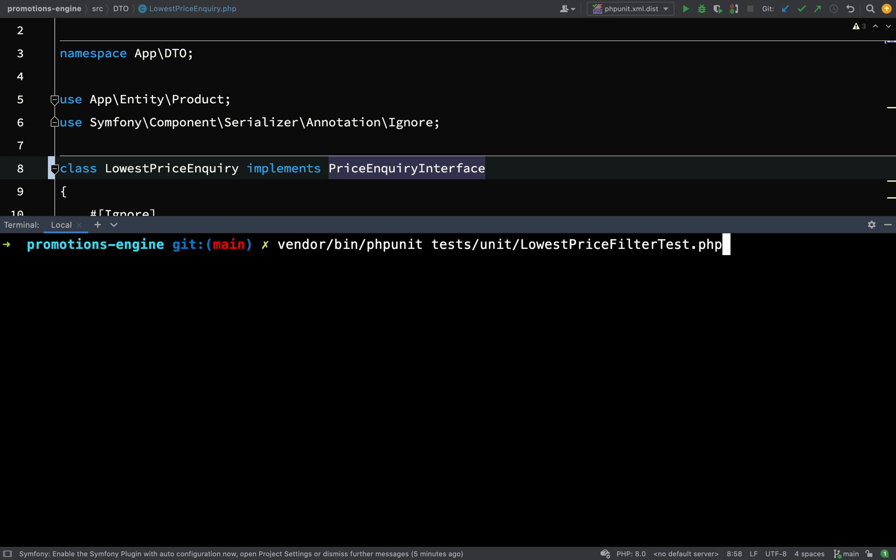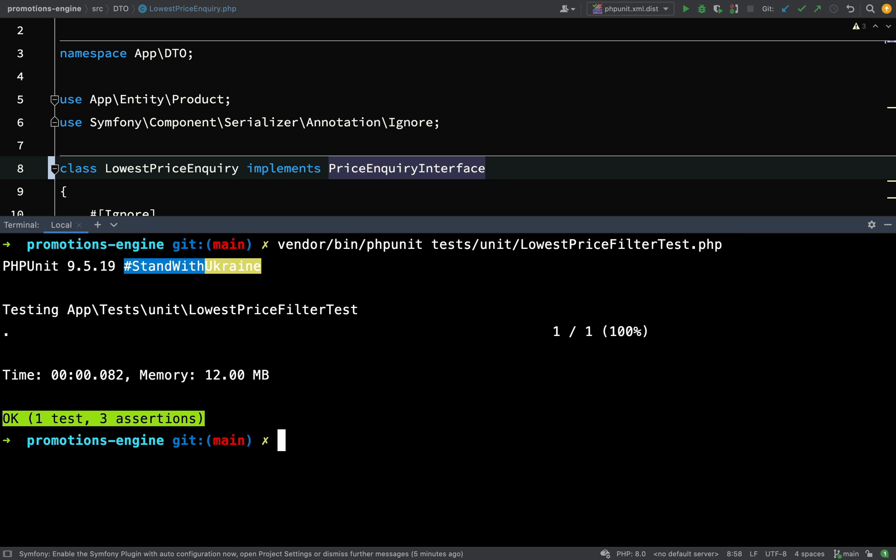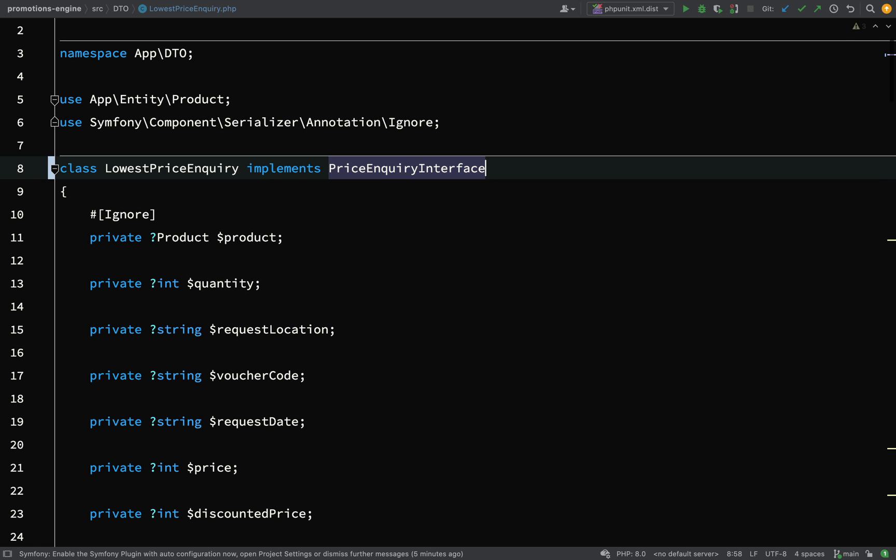So I've ended up in phpunit tests, unit lowest price filter test, run that and so we have one test, three assertions.